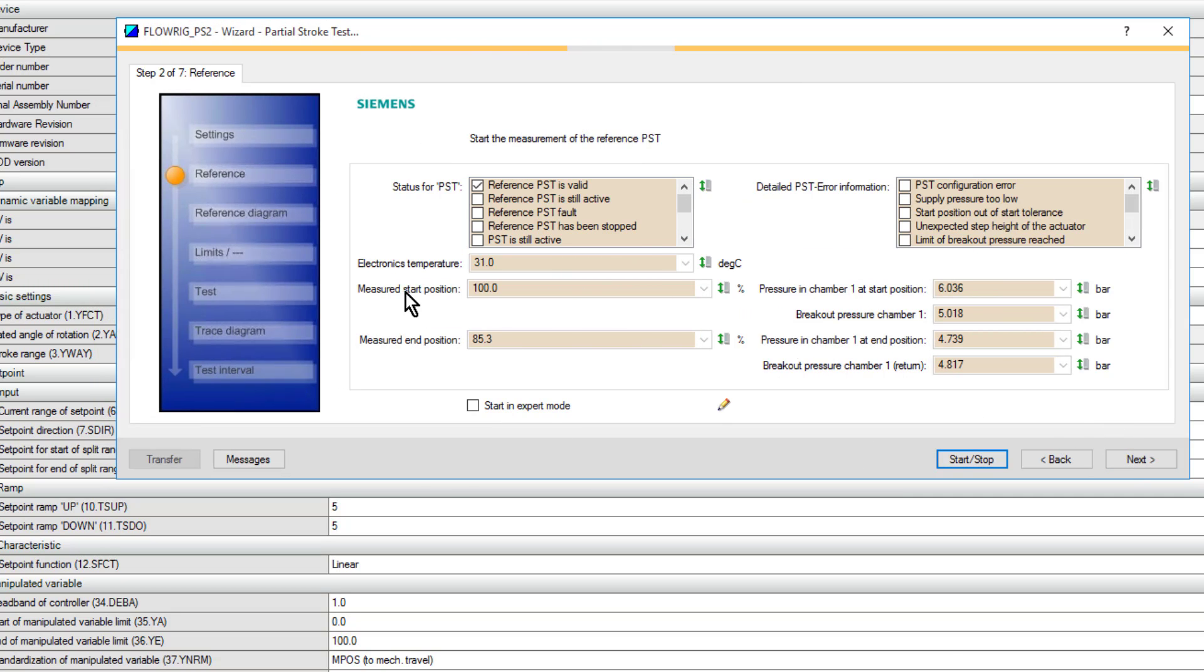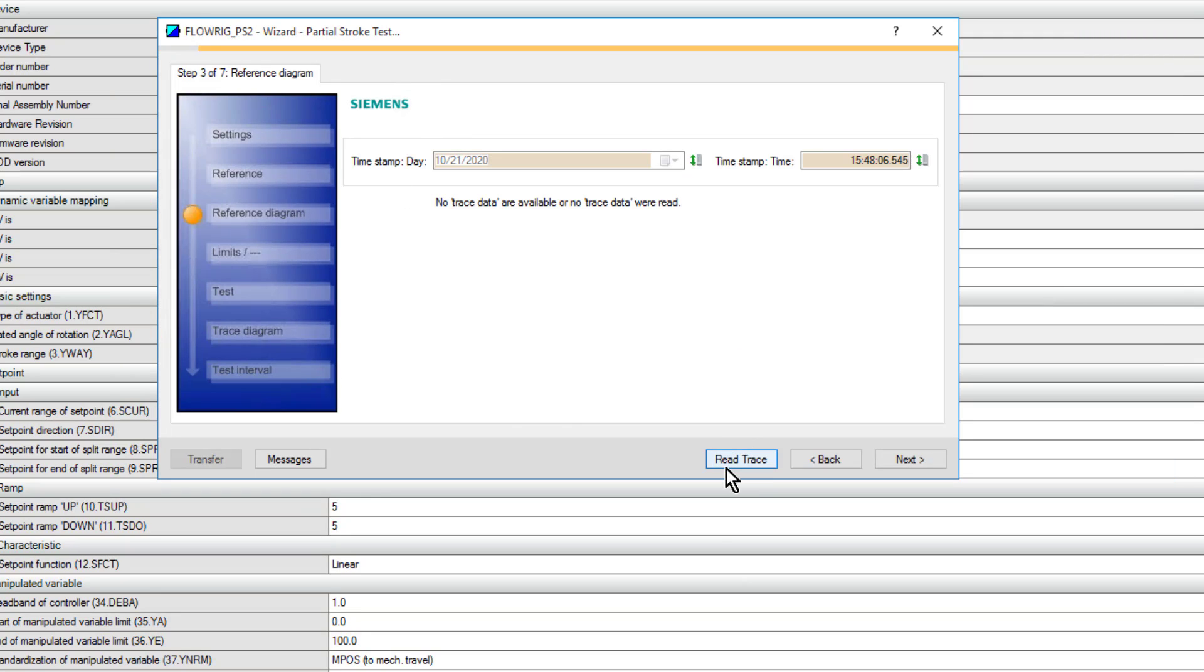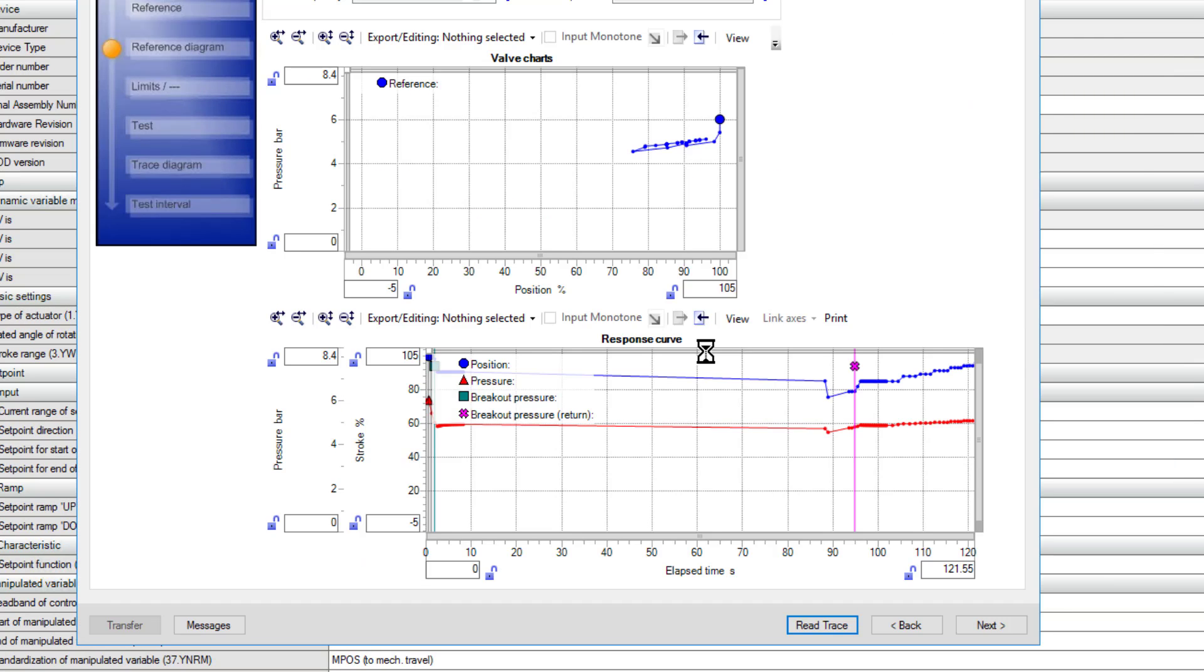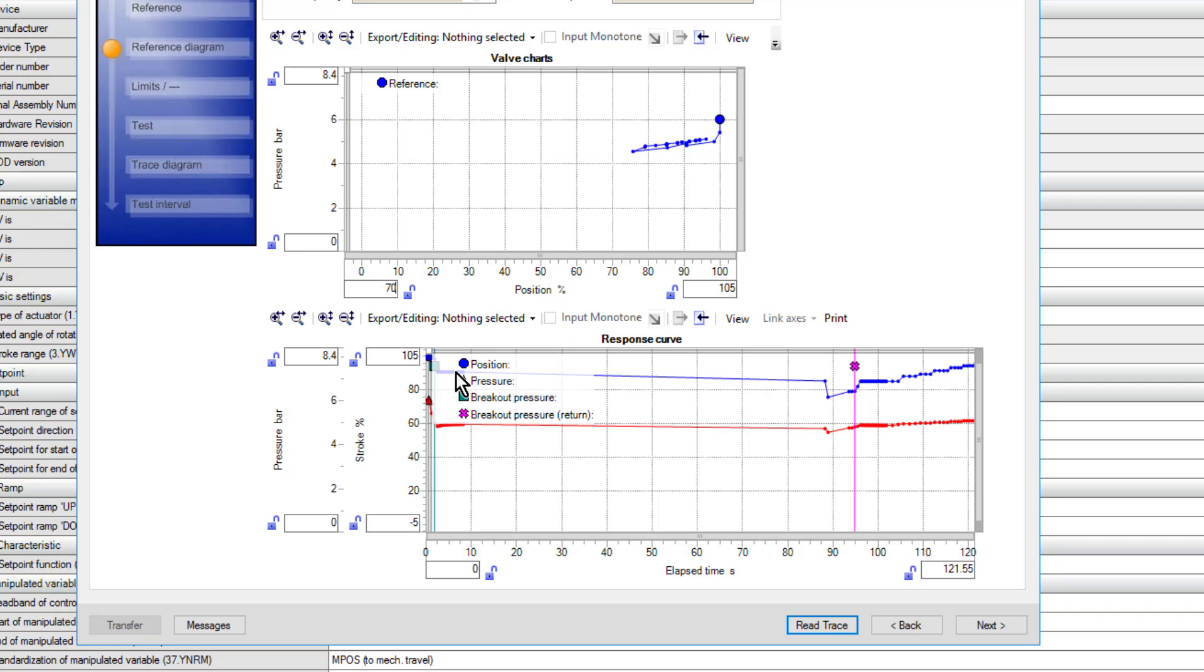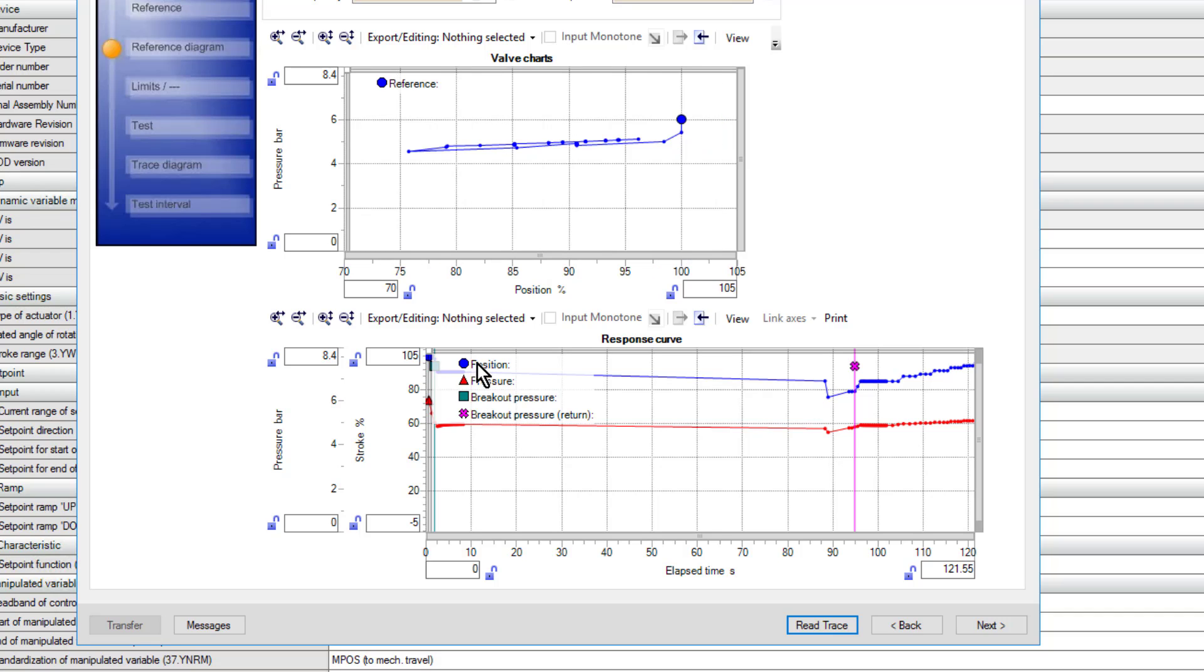Back on the standard partial stroke test window - remember we went in on expert - and now we can read the trace data. If we have a look at our trends, there's two trends on here. I'll just adjust the scale on this. This is the full scale of the valve, but we were doing a partial stroke test, so we'll just focus in on the top end. It's a little bit like the valve signature test here.